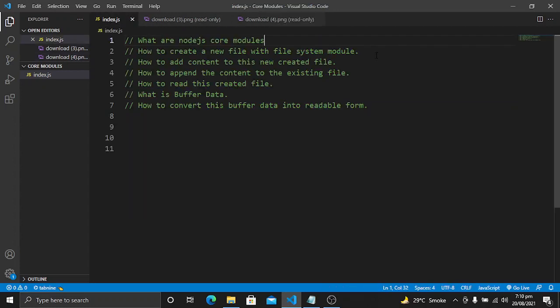The agenda of this video is: first, we will learn what are Node.js core modules. Second, we will learn how to create a new file with the file system module. We will import the file system module from Node.js because it comes with Node.js when we install it. Then we will learn how to add content to that file.